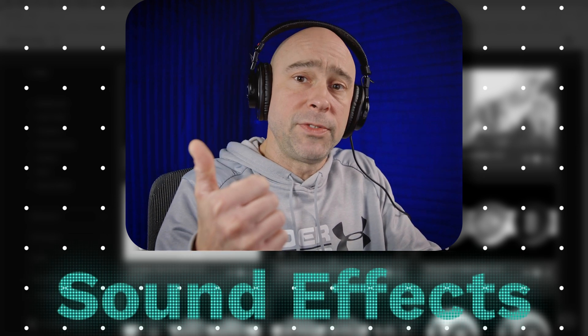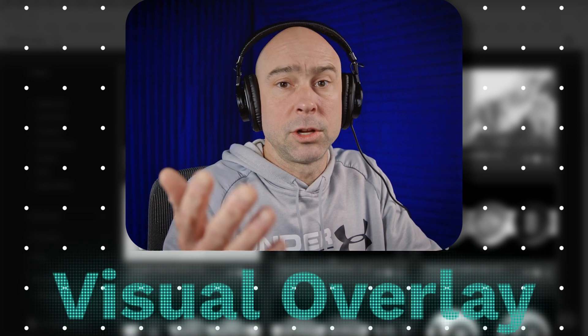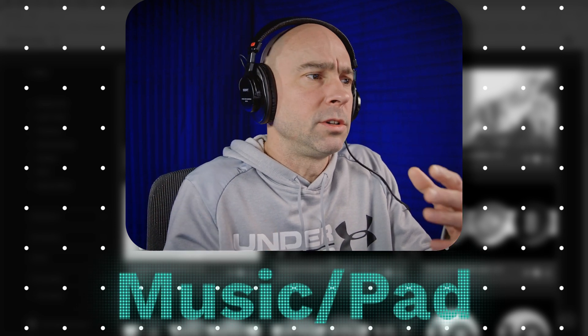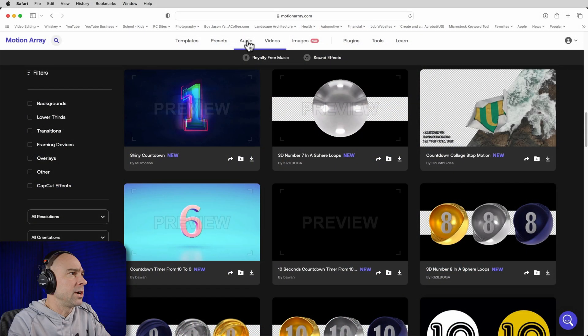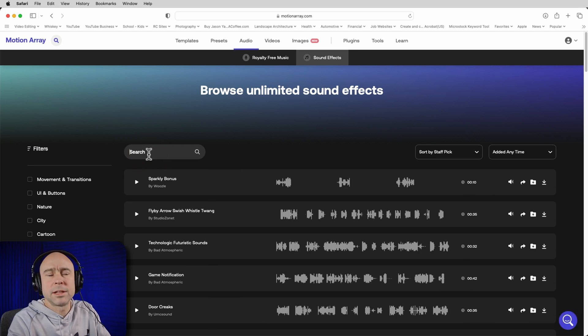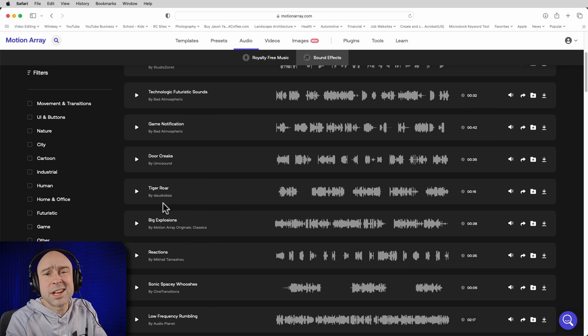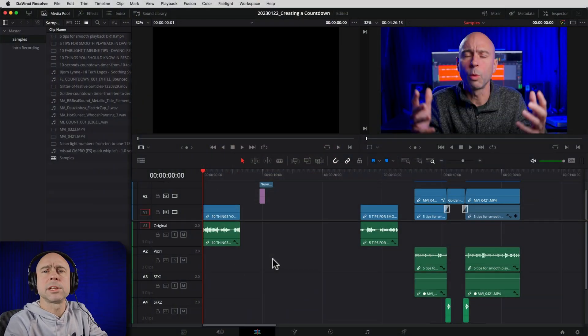While you're on Motion Array, you can also look for sound effects or other overlays — I included an overlay on top of the numbers just to add more visual interest. You can even include a little bit of music or a stinger. For example, if I go to the Audio section and then Sound Effects, I can search for a quick hit or a short piece of music, maybe four to five seconds long, to include in the video.